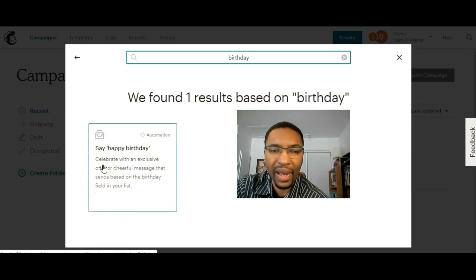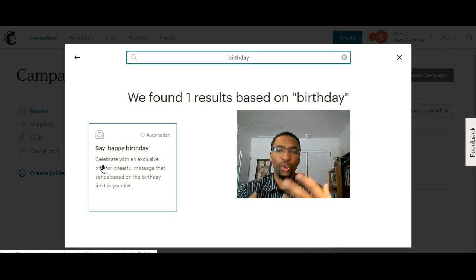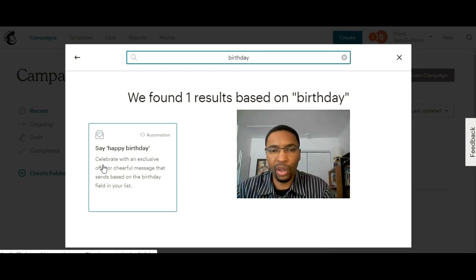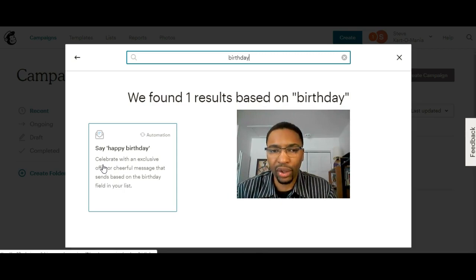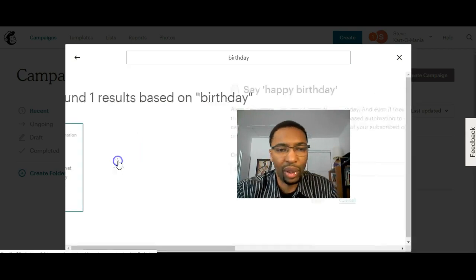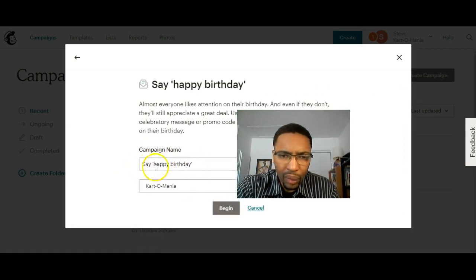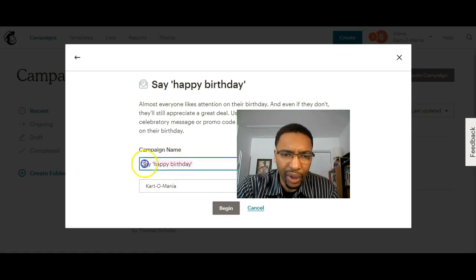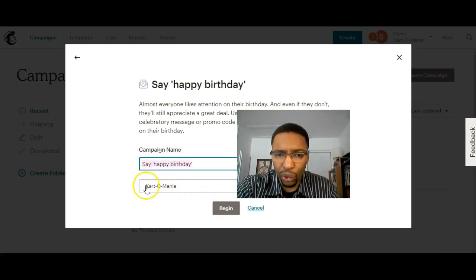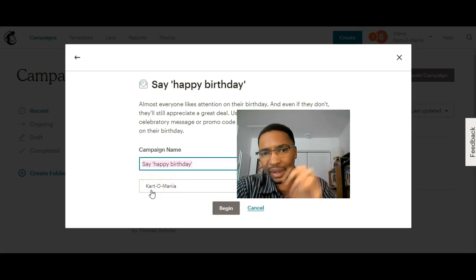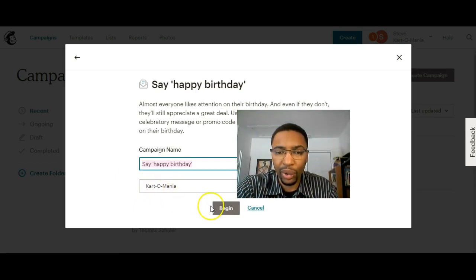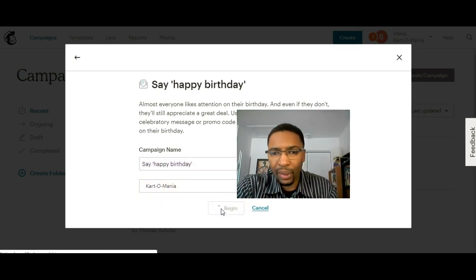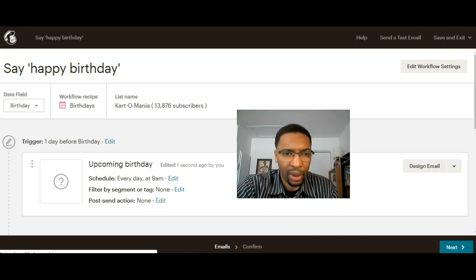When you type birthday, Mailchimp will show you a template of an email flow that they already created. Instead of creating the whole flow of how it will work out, it's already made for you. Click on happy birthday here, you can rename it what you want, then make sure to select the list that has the birthdays included. Click on begin.